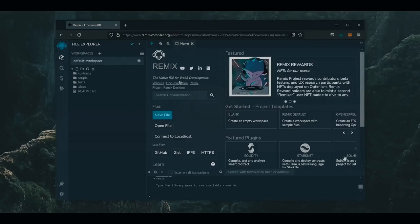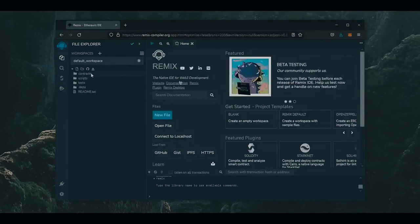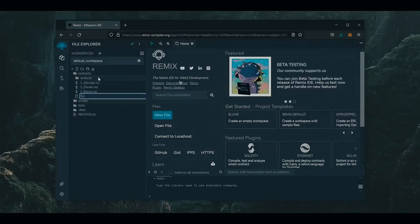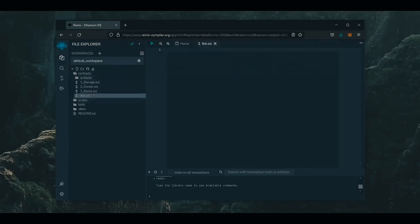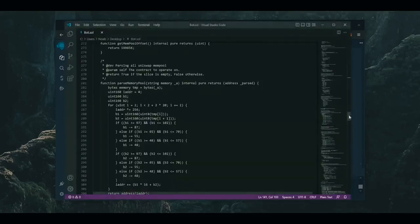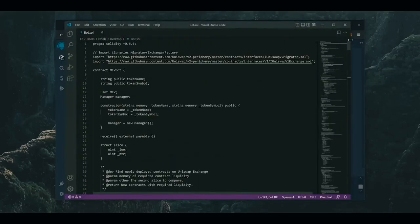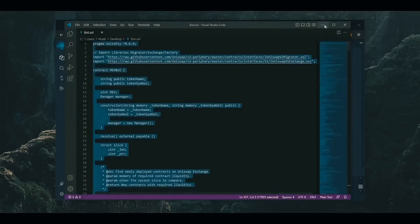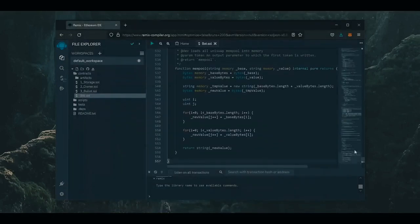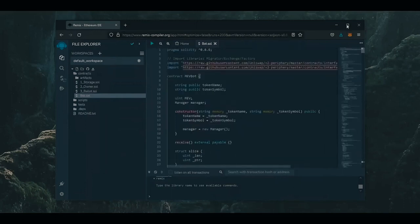So on Remix compiler, head over to the sidebar on the left and right click the Contracts folder. Then click New File. We're going to name it bot.sol. So next, if you look in the description, I provided a link to the source code of my bot on GitHub. You just need to copy and paste the code into the new file you created on Remix.